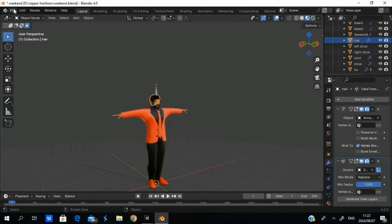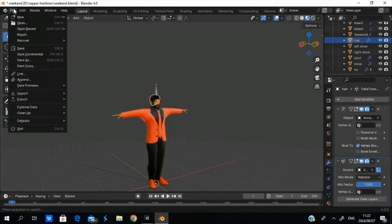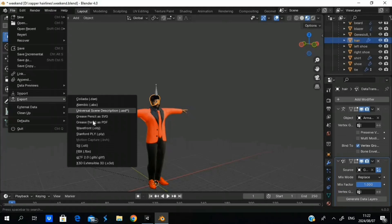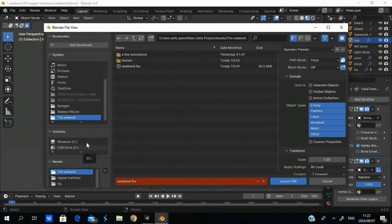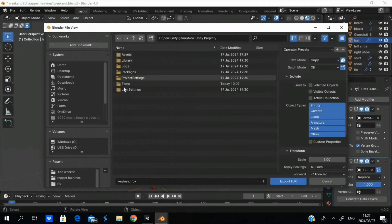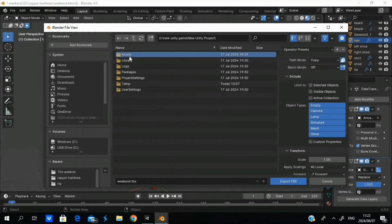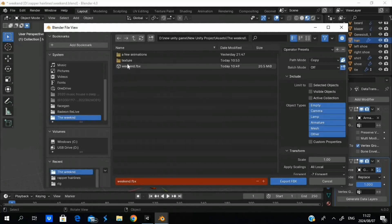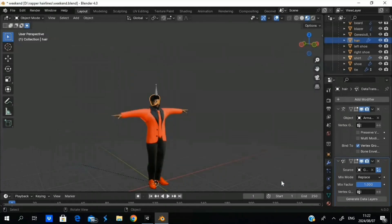Now we can actually import it back into Unity. We're going to head over to File, Export FBX. By the way, you don't need to do anything with the path mode — just leave it as it is. Back to the Unity file, Assets, The Weekend folder — we're going to replace this model. Export FBX and now we're waiting for that.